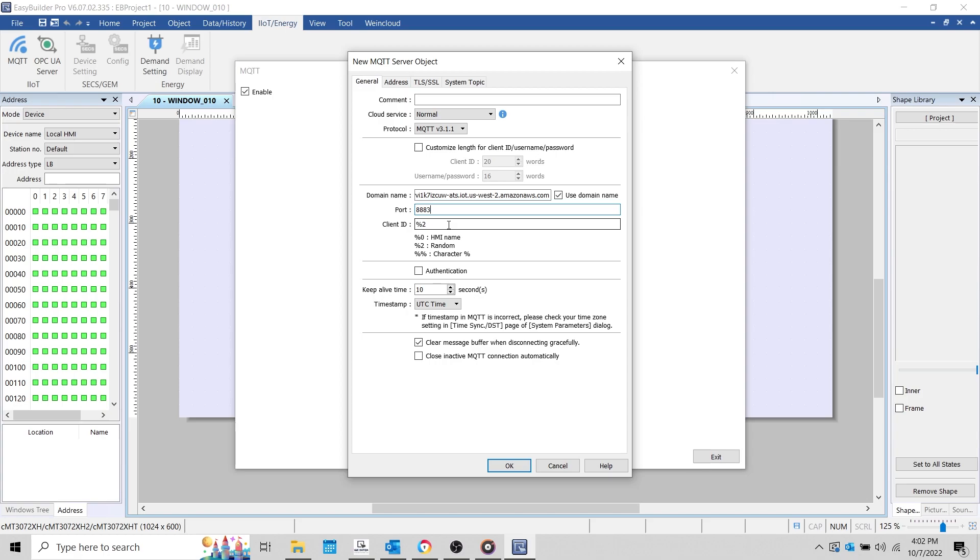The client ID should be a unique identity assigned to the HMI. Each device that connects to the broker will need a unique client ID and certificate. By using the random syntax %2, the client ID will be populated by a random string of alphanumeric data. This does not guarantee that the ID is unique. However, it is quite likely.